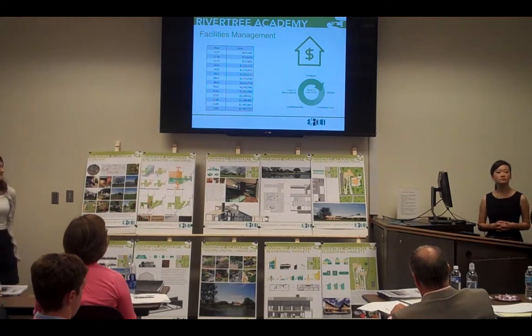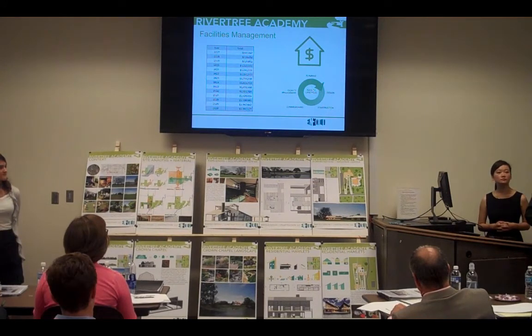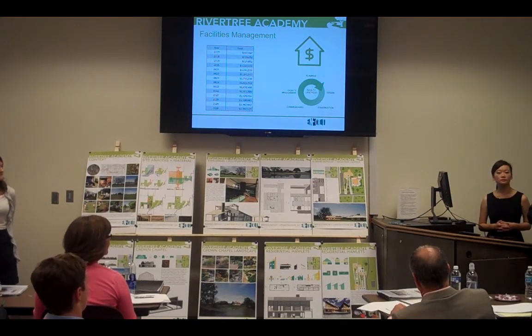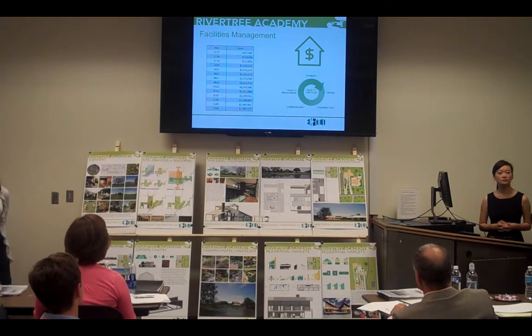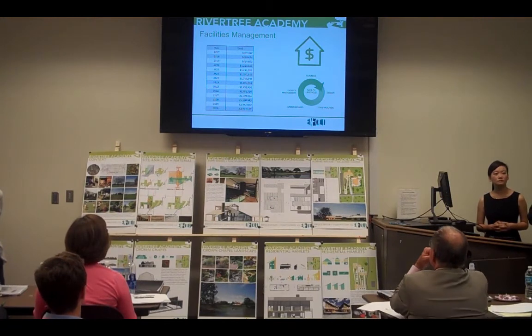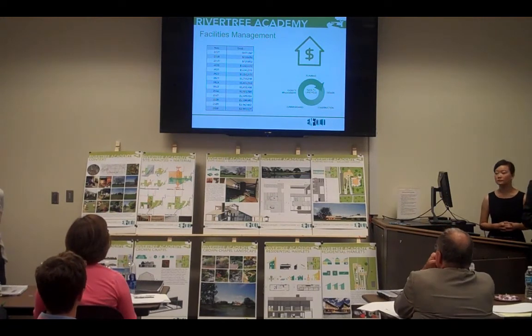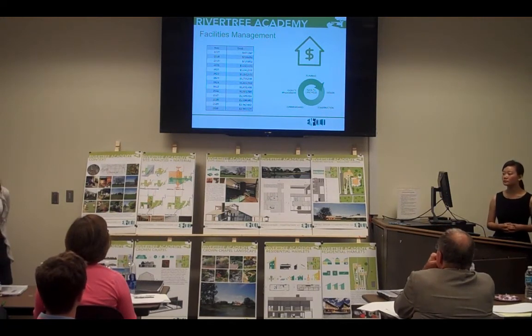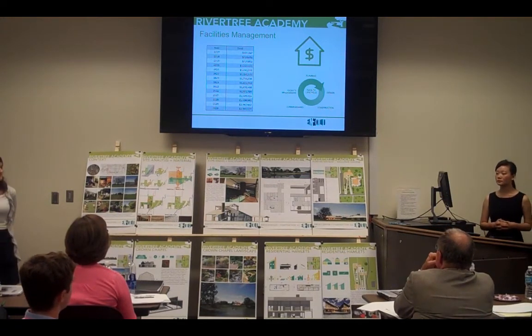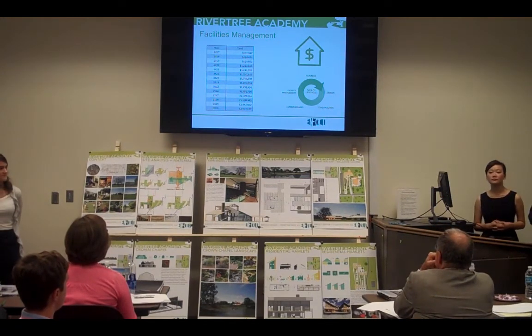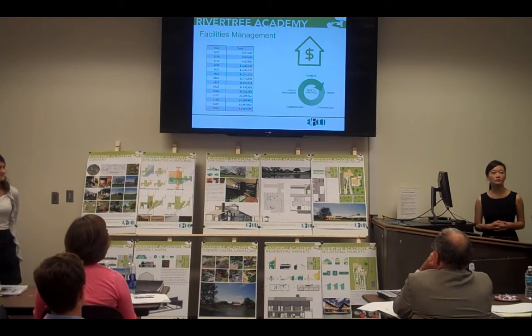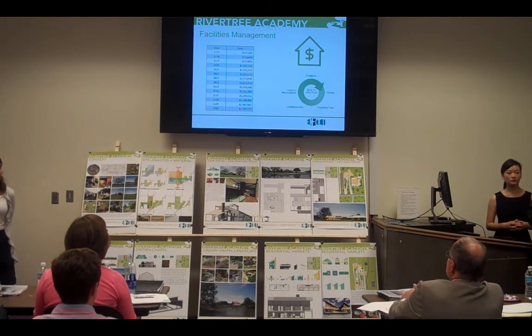The total annual cost of operation for the campus after its full activation in 2023 — one year after completion — will be $1.8 million.